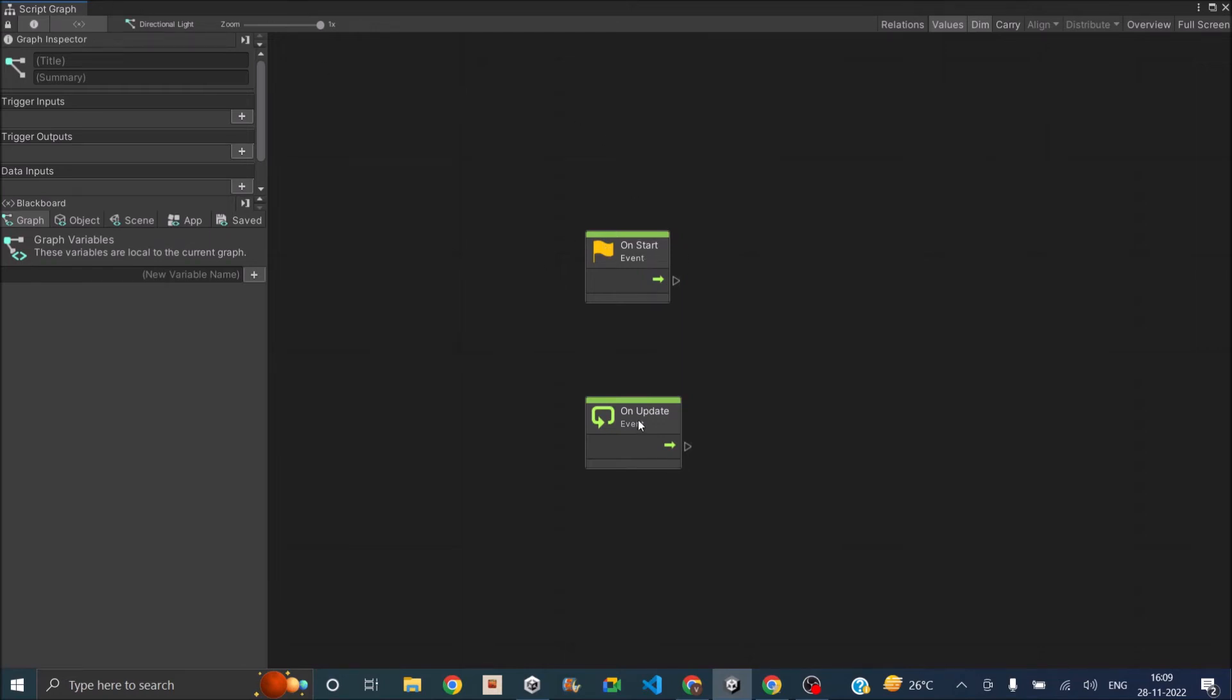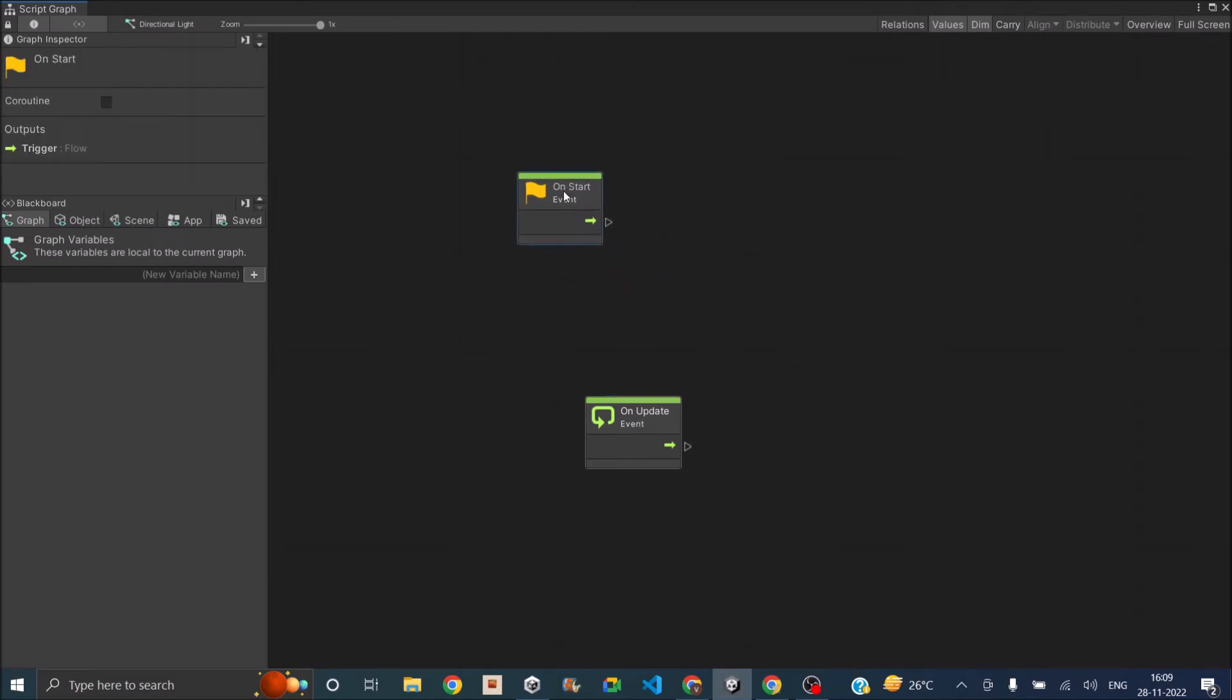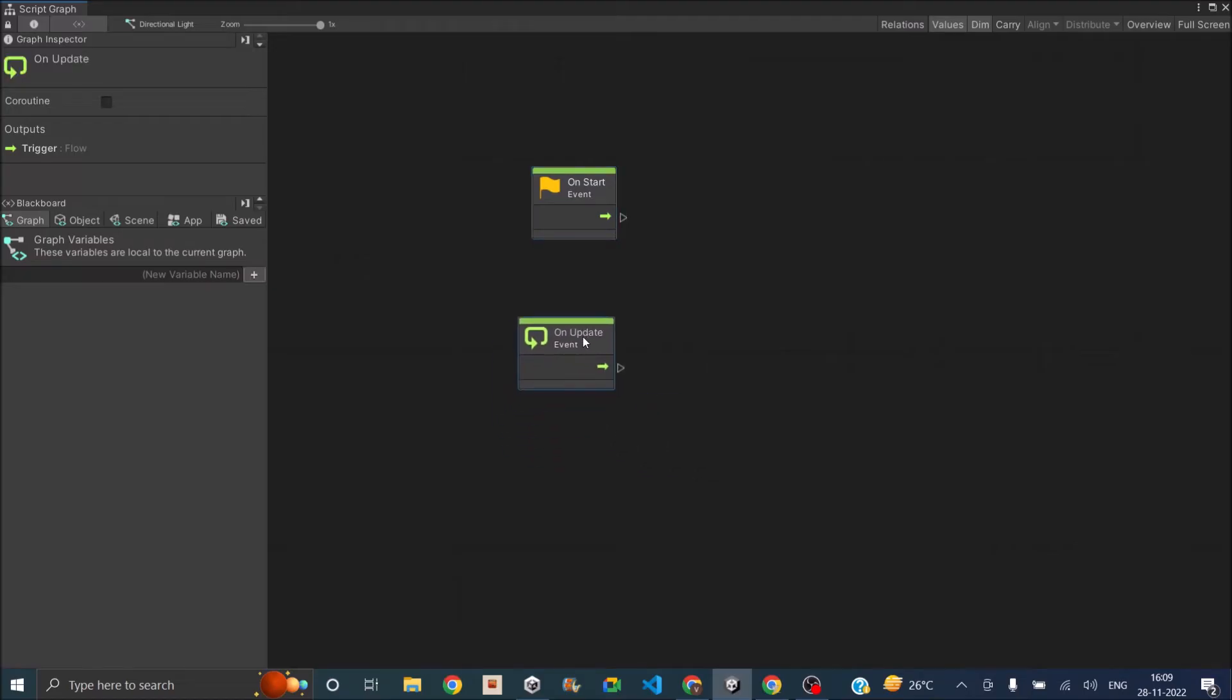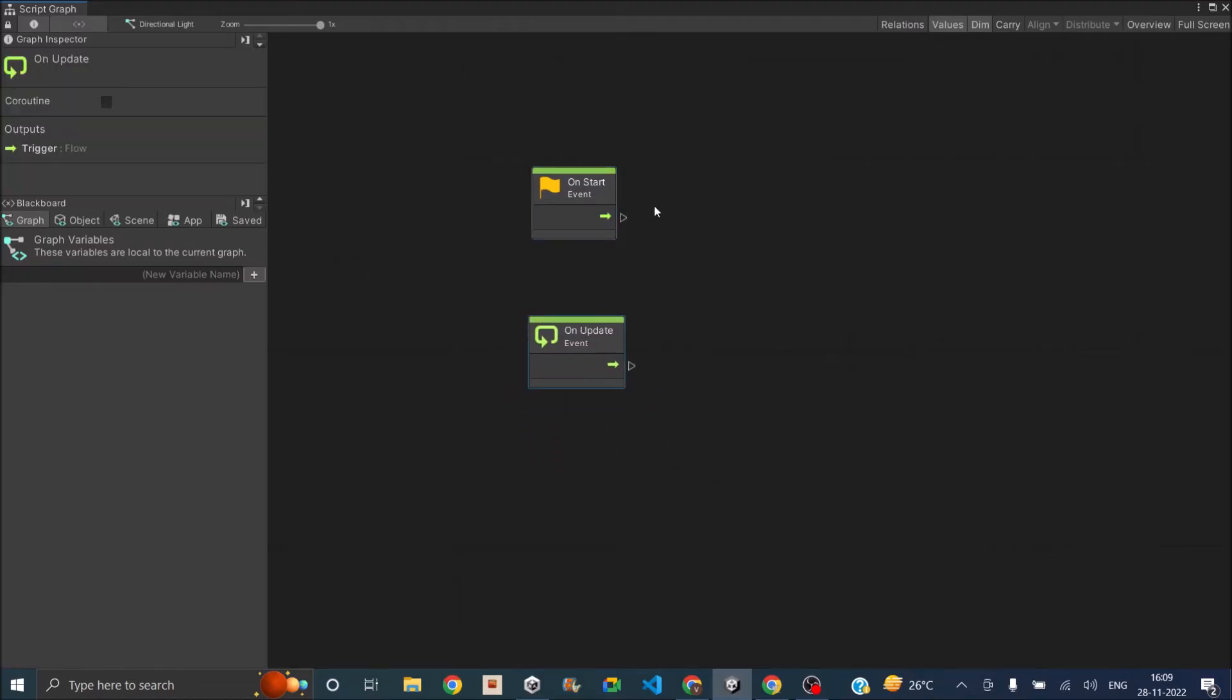So as you can see, there is the Start and there's the Update. It's very similar to the C Sharp script. So we can basically decide what we're going to do inside the Start and inside the Update.